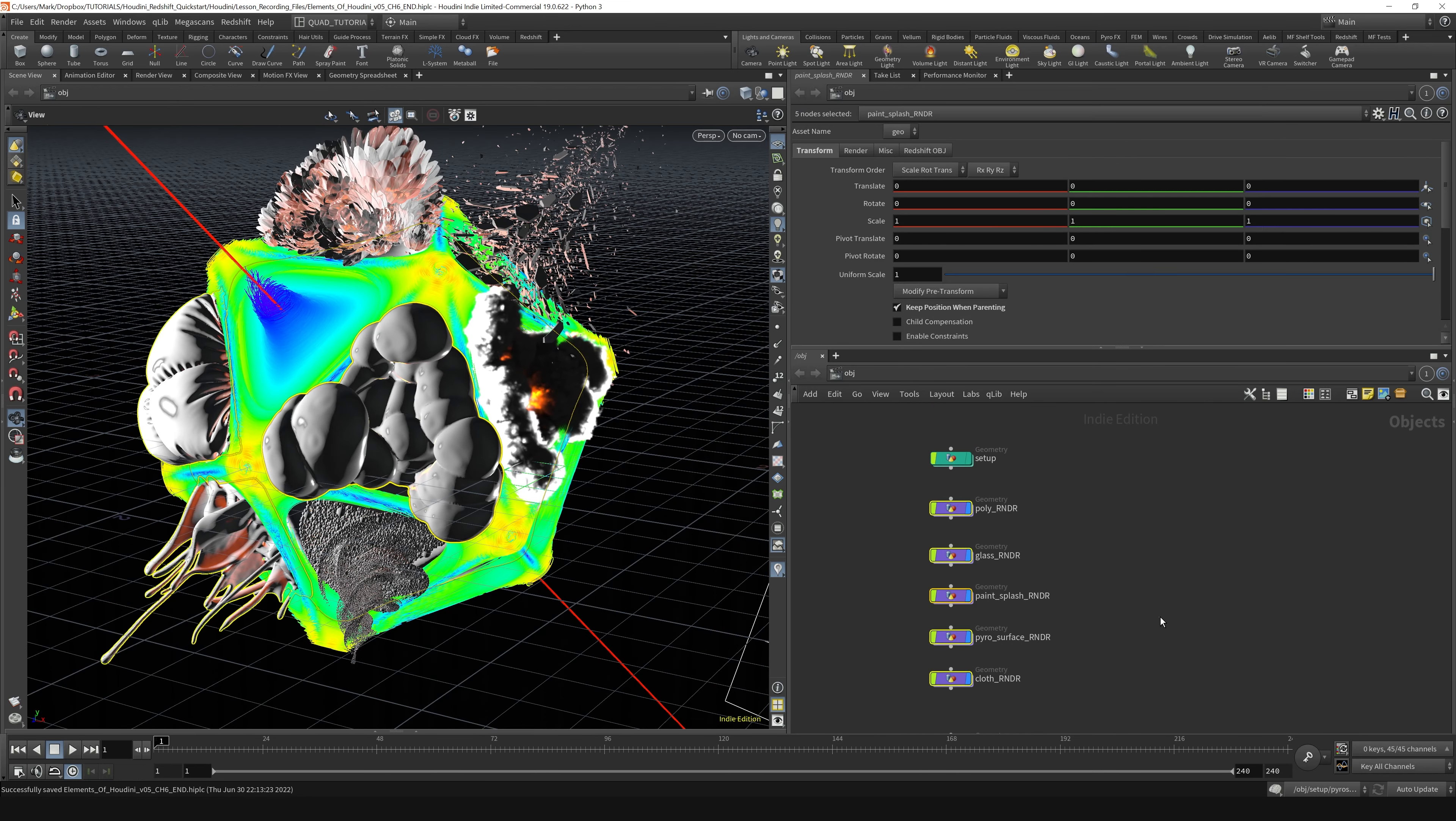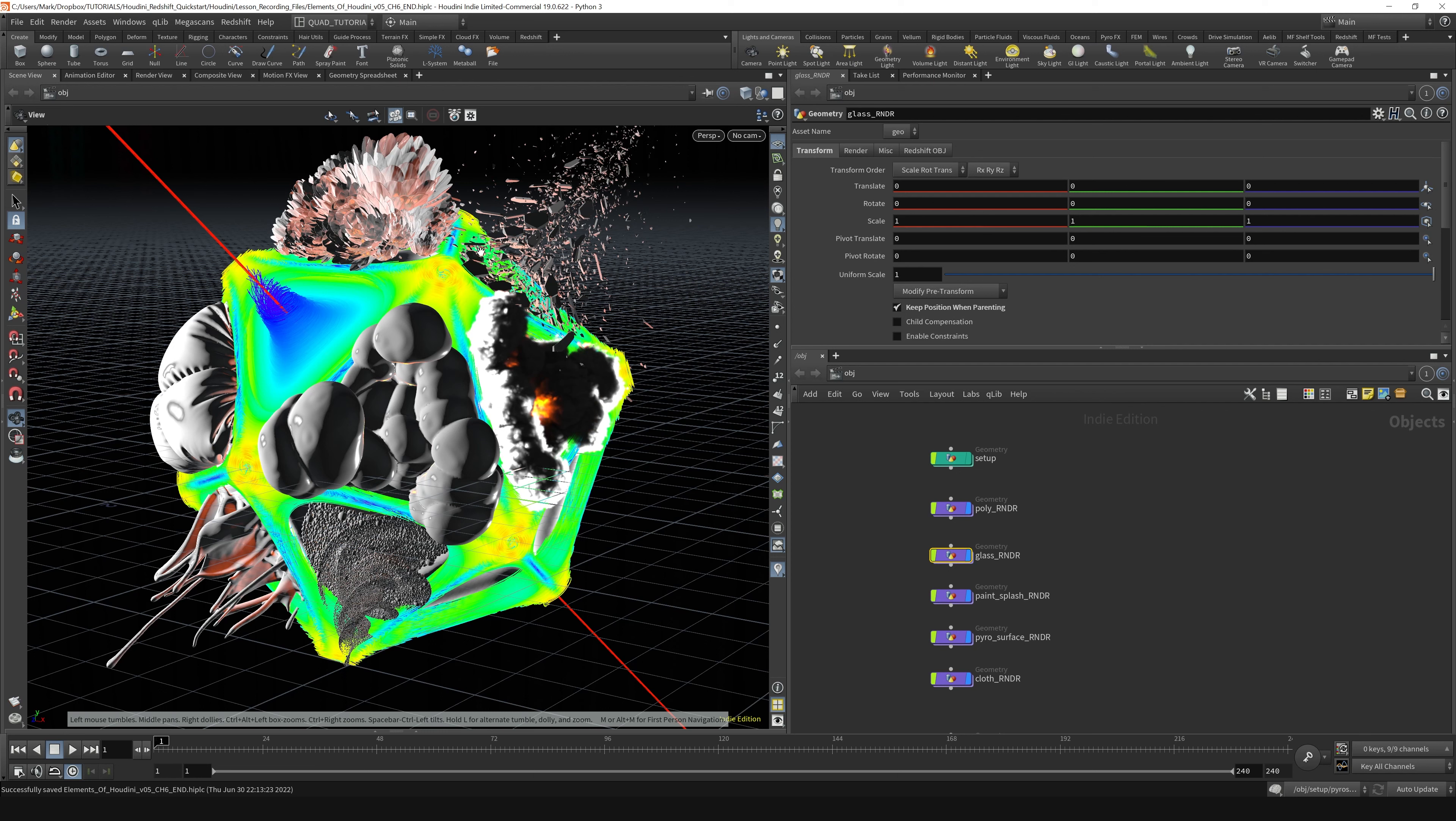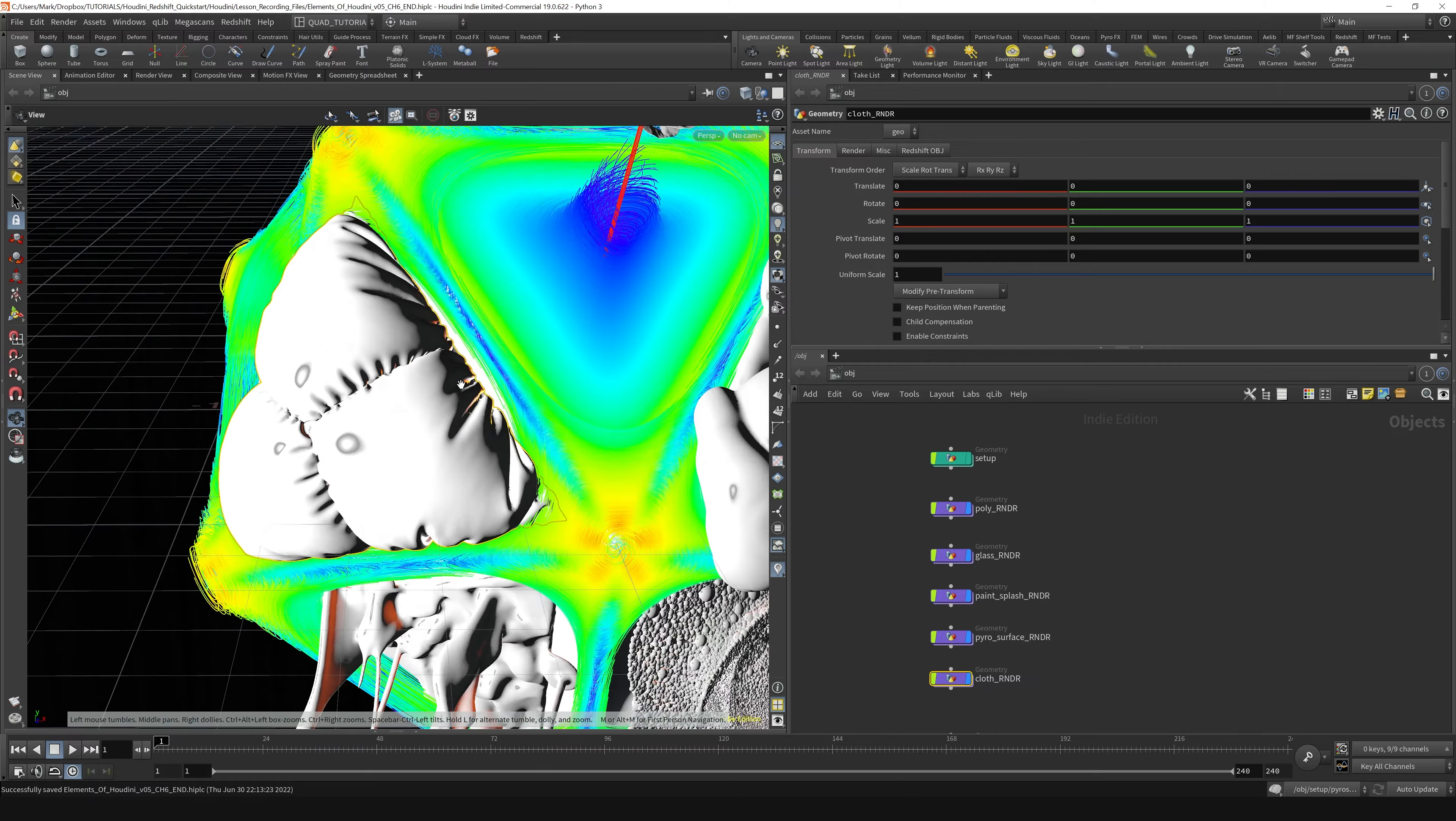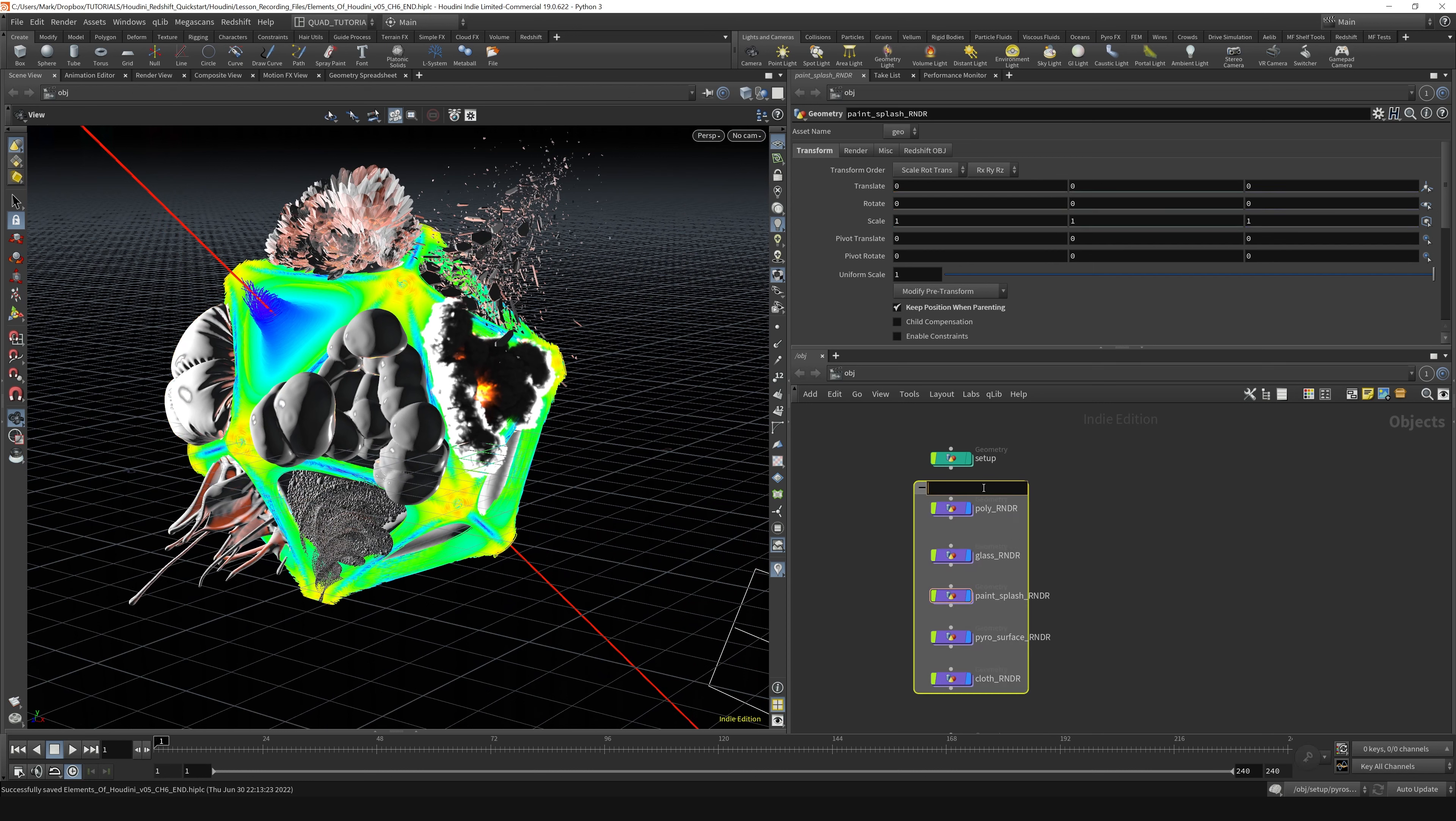These first five elements - this is the poly, which is the main geometry that's underneath everything. That's your regular polygonal geometry that we're going to be dealing with. Same as the glass, the paint splash, the pyro surface right here in the middle, and the cloth airbags over here. I'm going to grab these five items, throw them in a net box, and we'll call these polys.